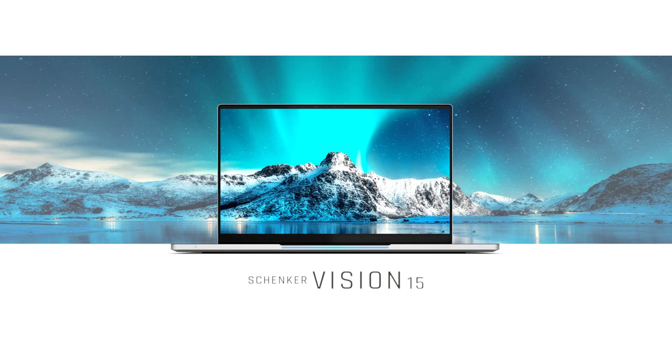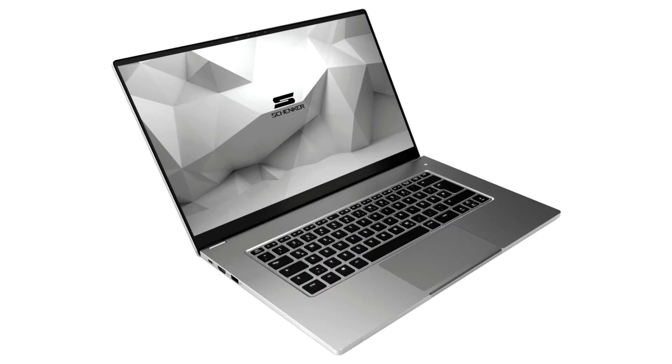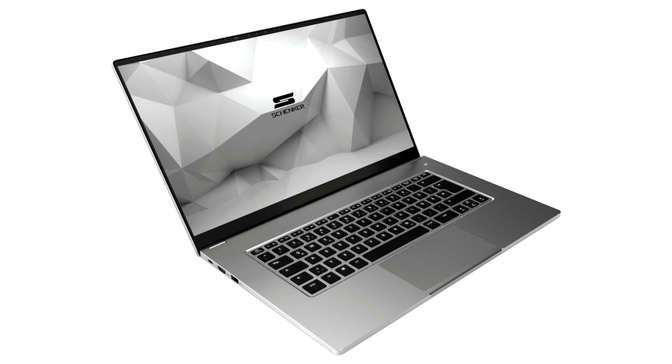The Schenker Vision 15 is about to set new standards in the premium laptop segment. Featuring the recently introduced Core i7-1165G7 processor, the 15.6-inch laptop offers top-notch specifications and the highest quality workmanship, as its 15mm slim unibody aluminum chassis is bursting with modern technology.